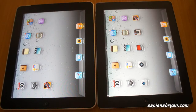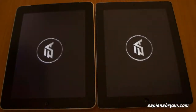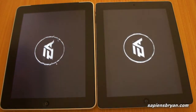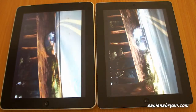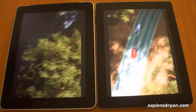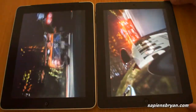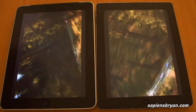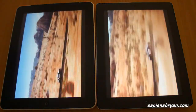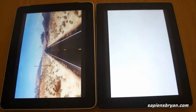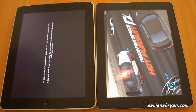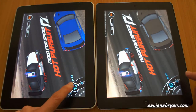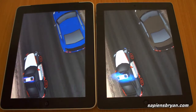Now let's see if there is any speed difference in terms of processing the same game. The iPad 2 completes loading while the iPad 1 is still processing.